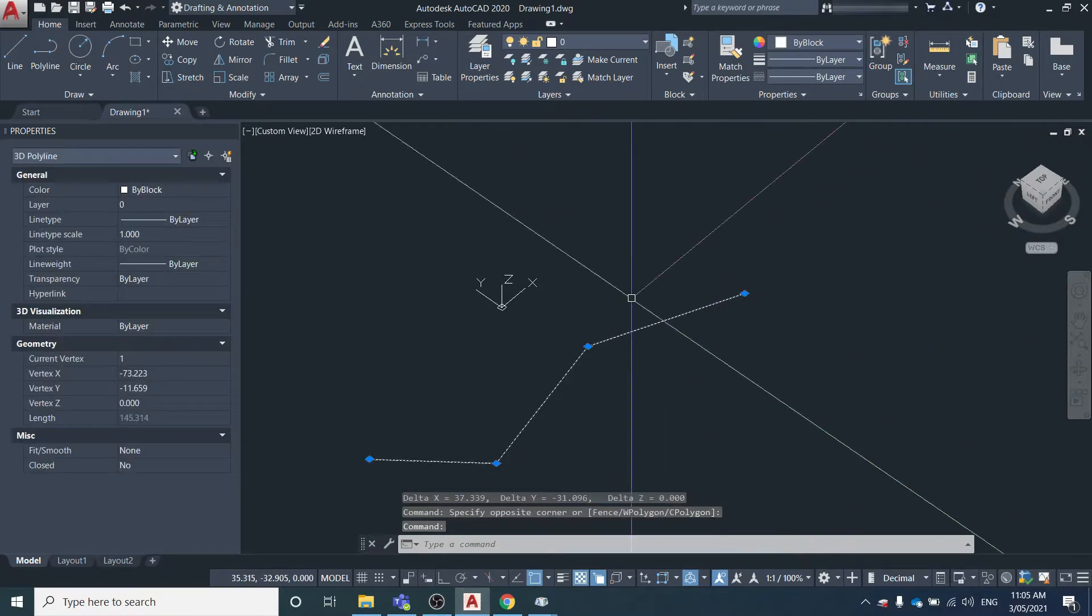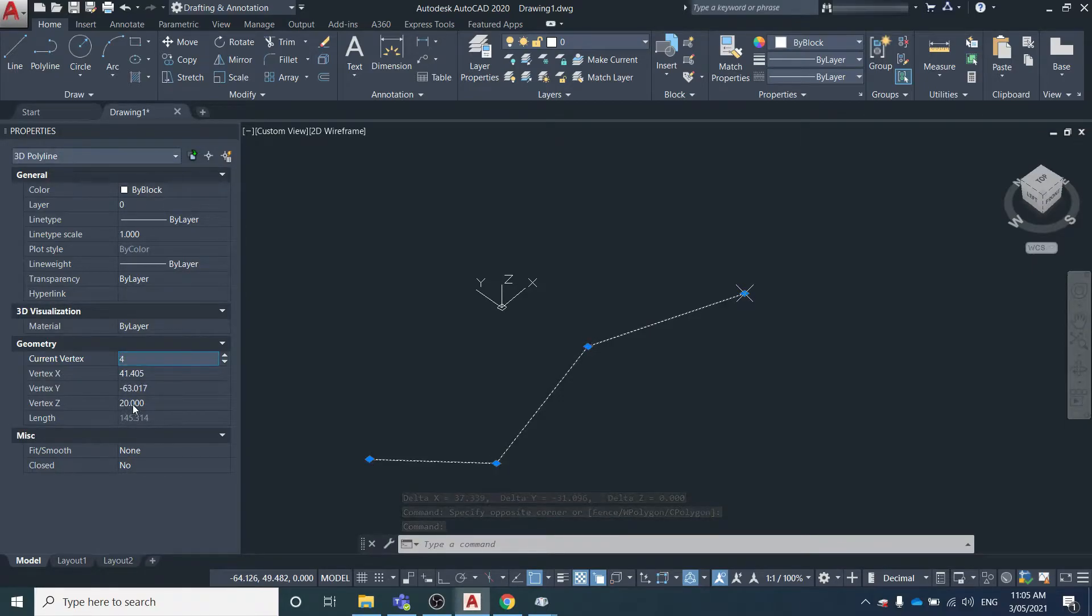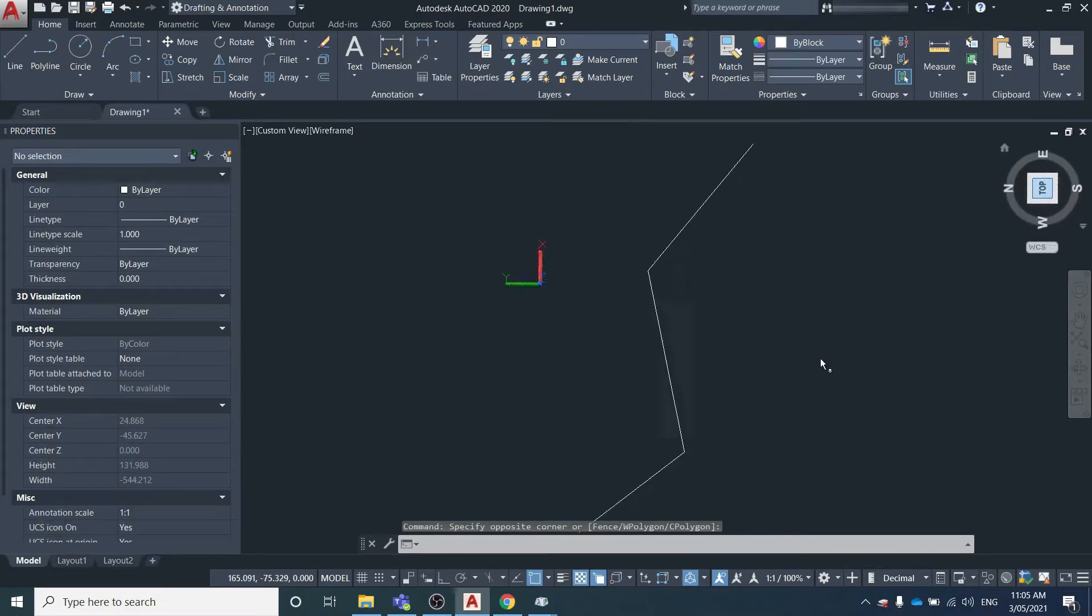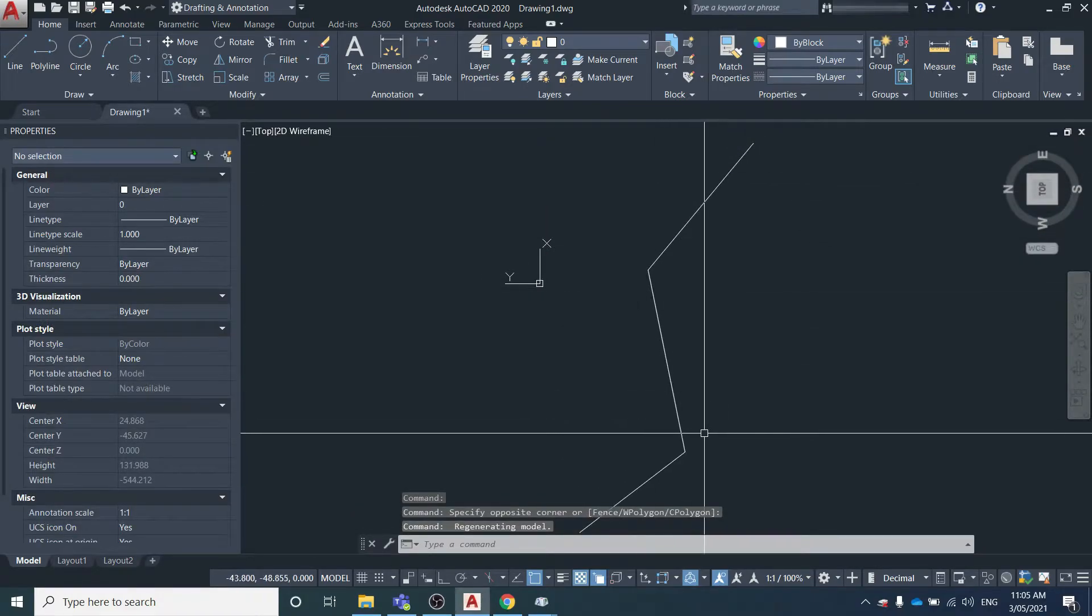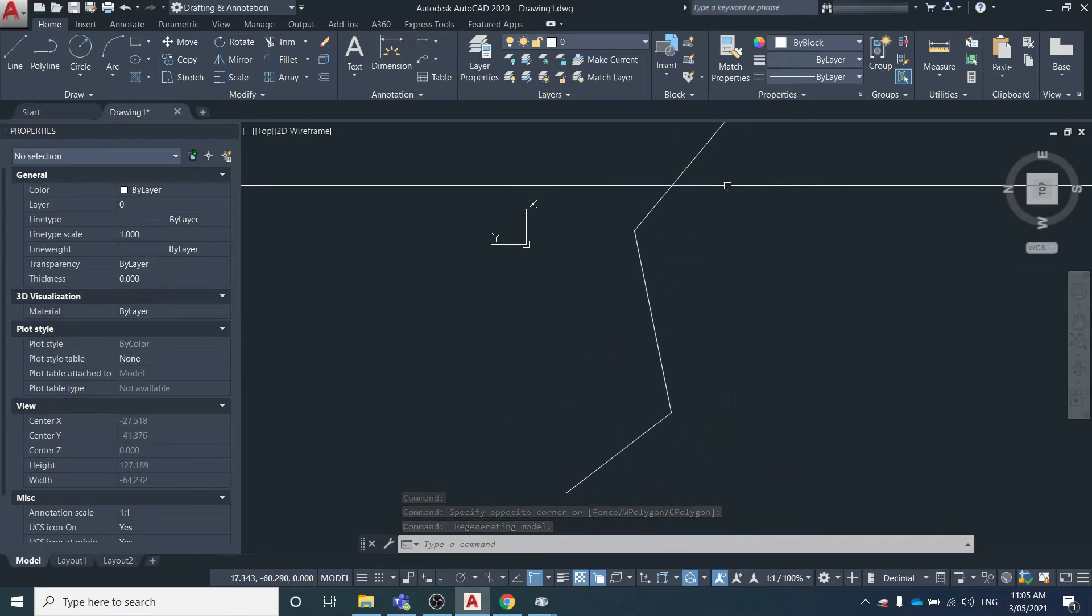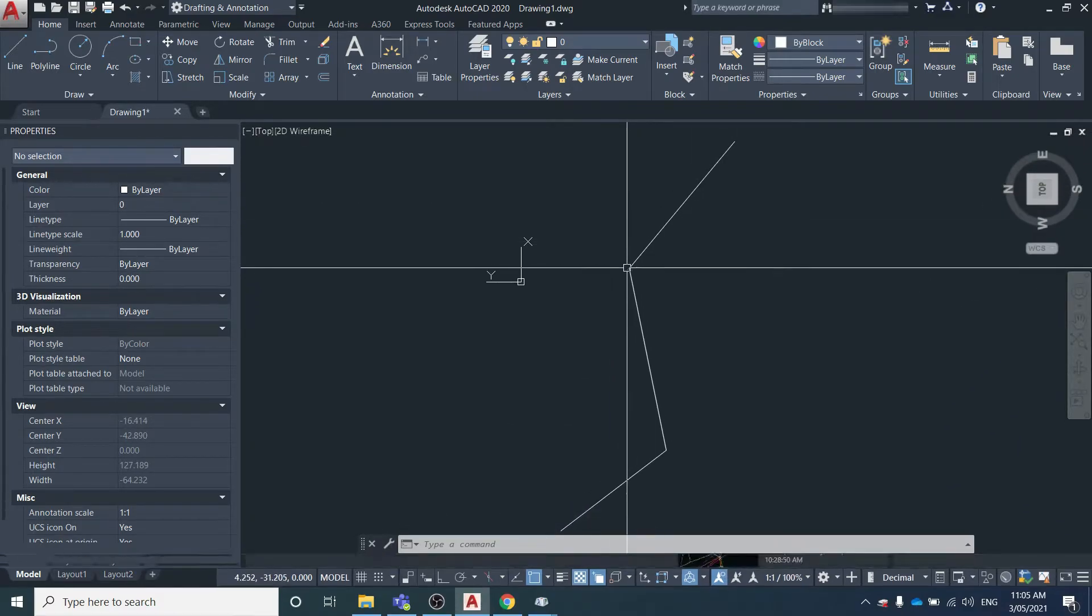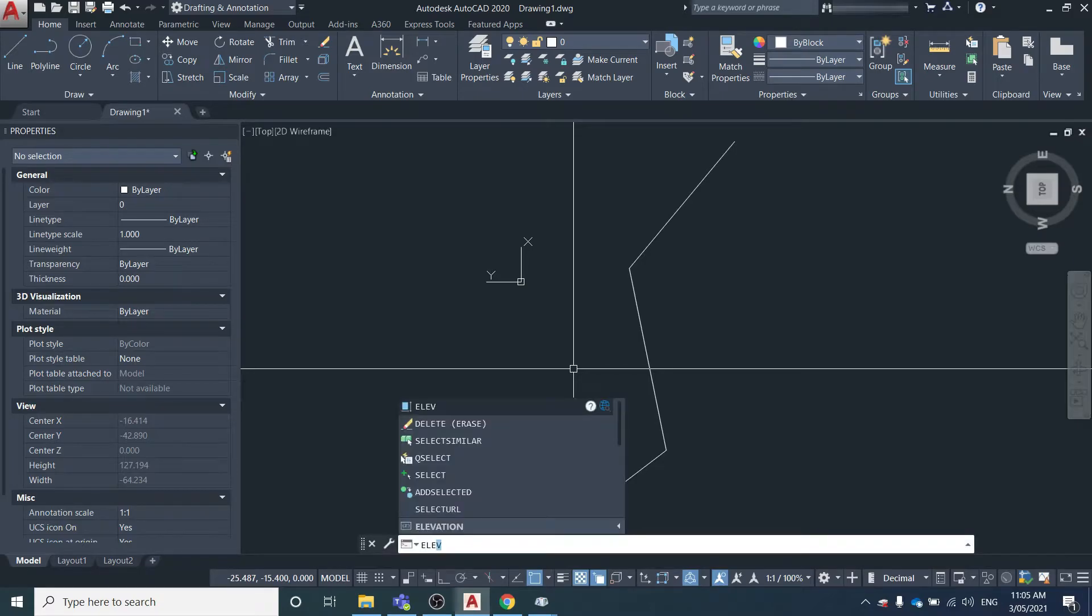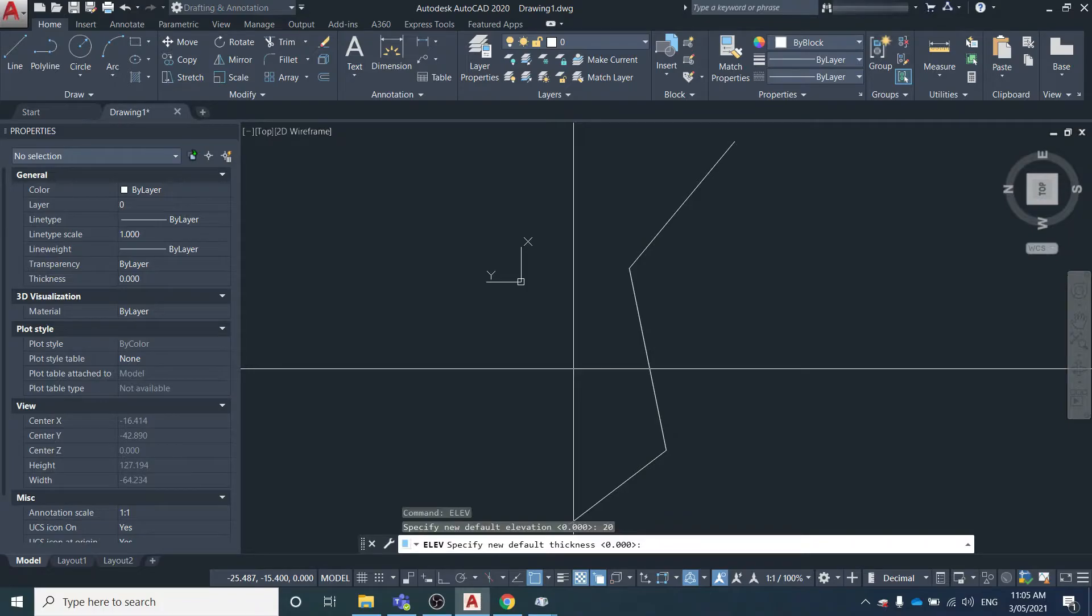This works for drawing lines as well. Say you wanted to draw a line only at the endpoint elevation - that's an elevation of 20. Say we wanted to trace back over this line, but we wanted each segment elevation to be 20. We'll open up and enter in ELEV again and change the default elevation to 20.